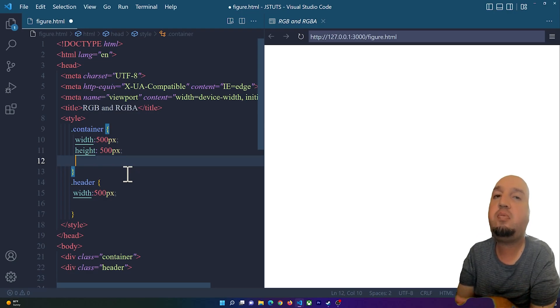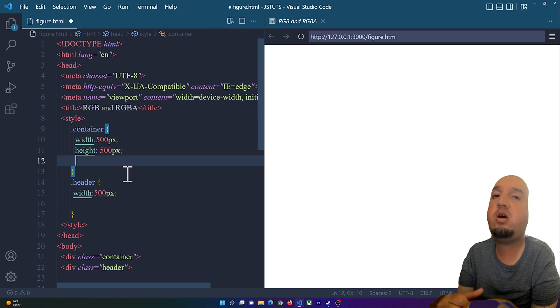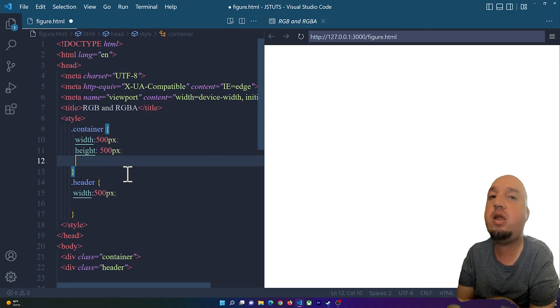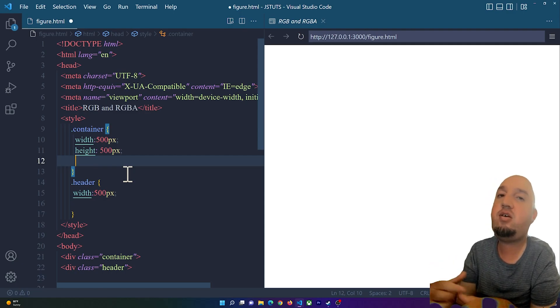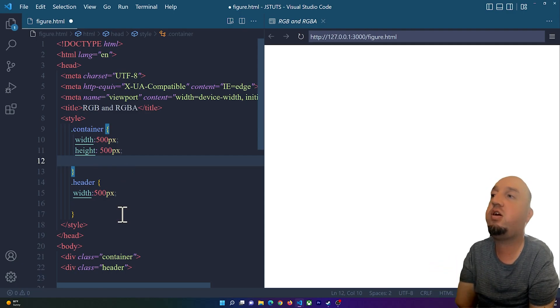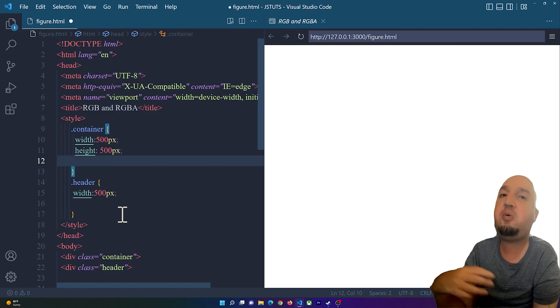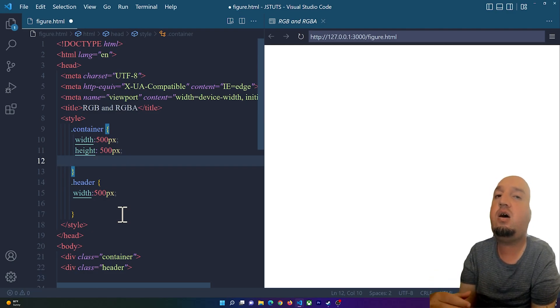Hello everybody, welcome to this video. In this video I'm going to show you how to use RGB and RGBA in CSS. To get started, I'm going to change the background color of those divs.